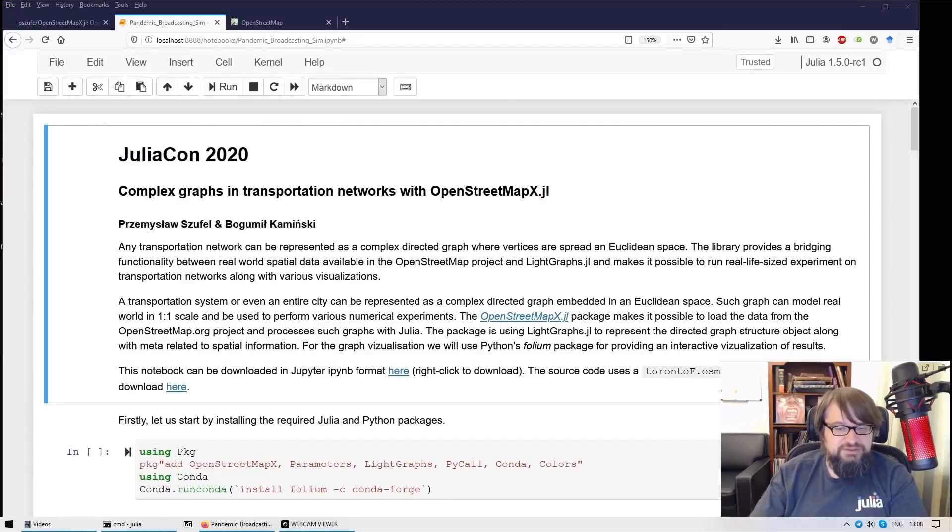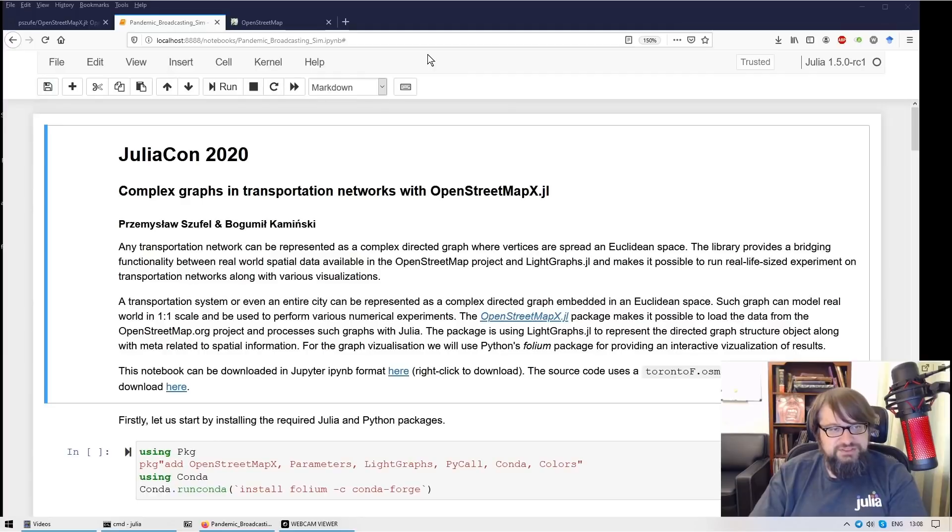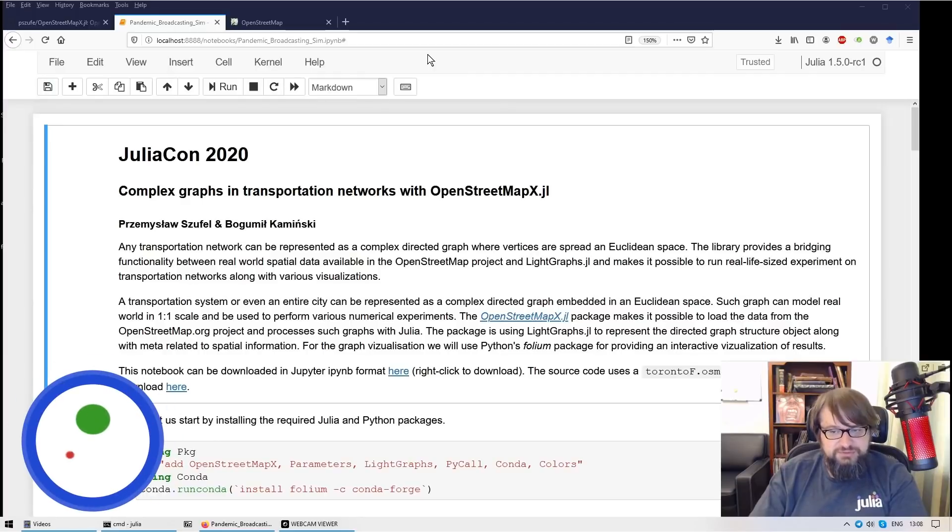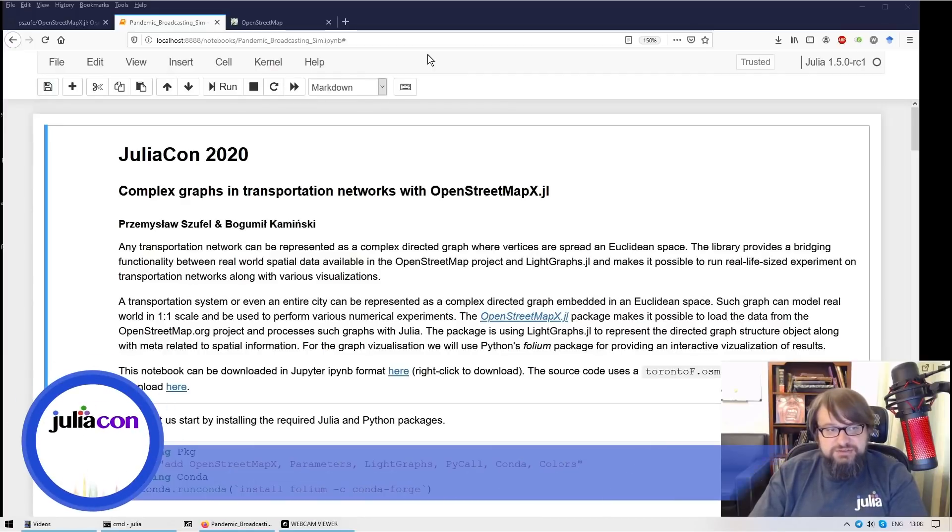Hello, my name is Przemysław Szufel and in this short presentation I'm going to show you how to process spatial data using Julia.